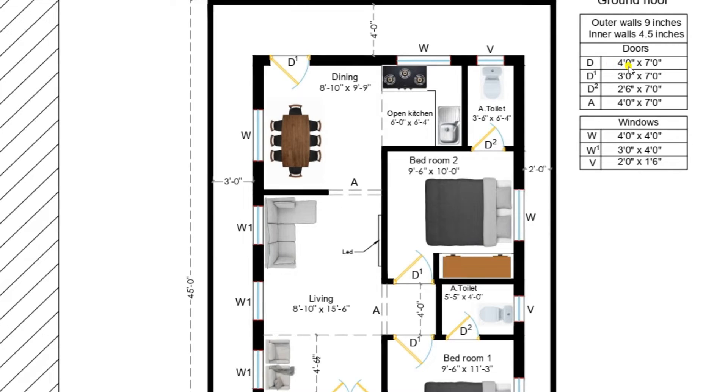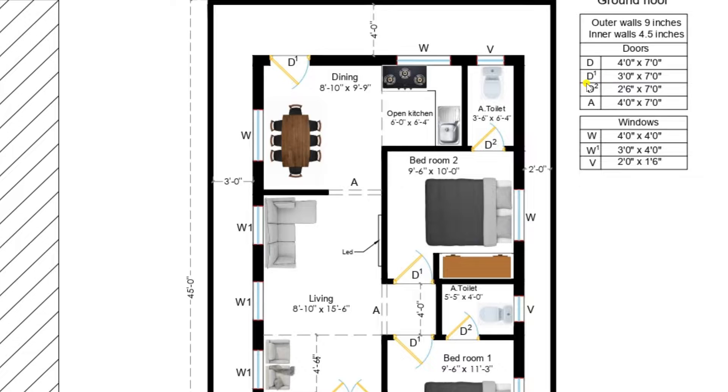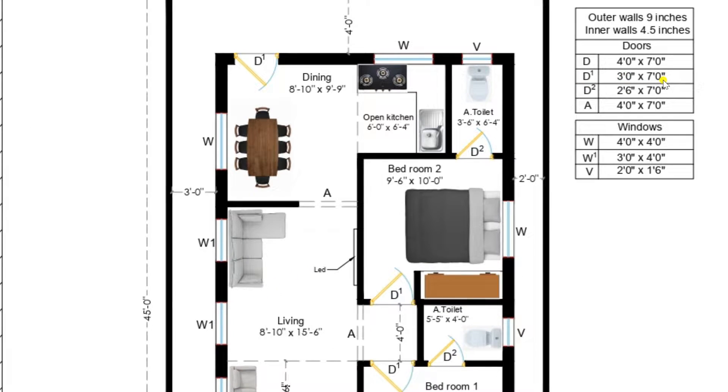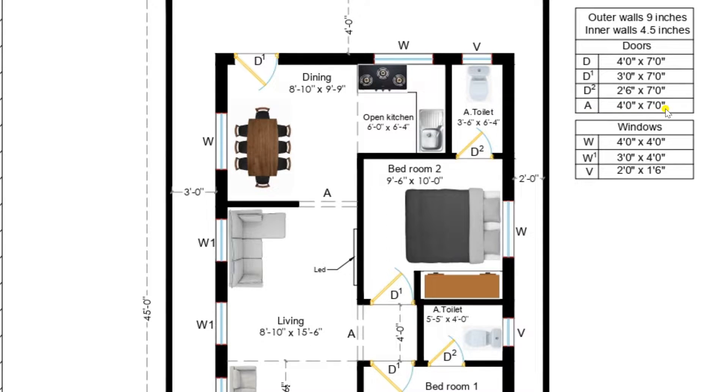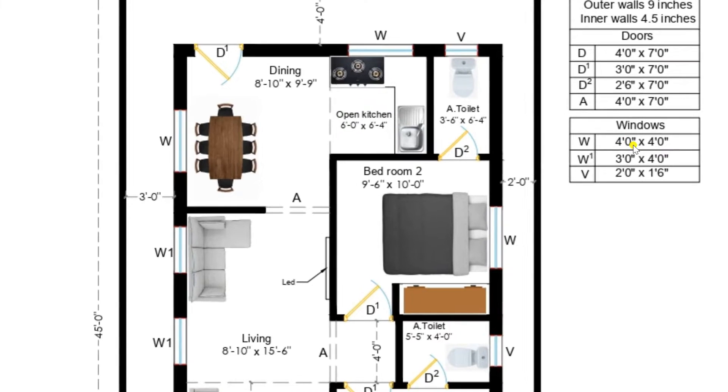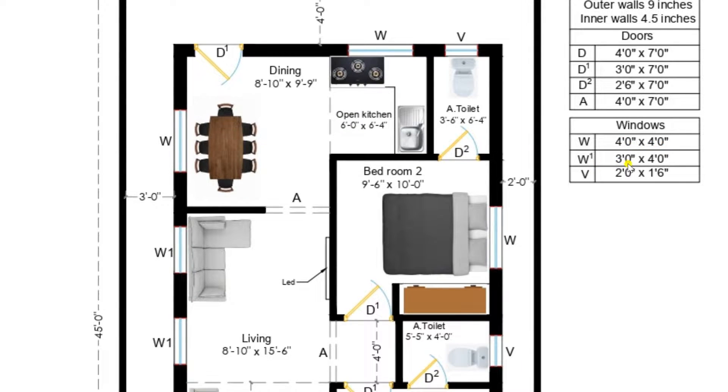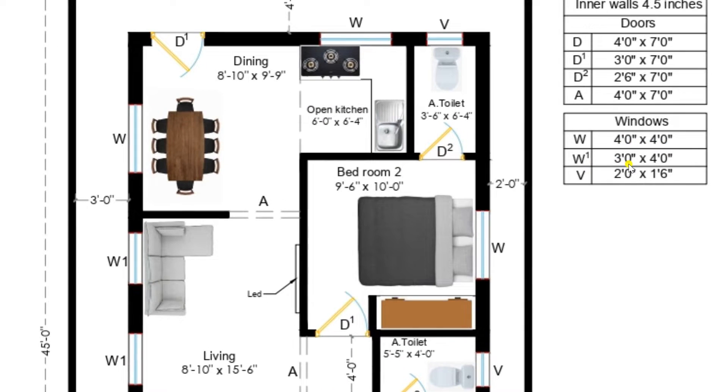Main door of size 4 feet by 7 feet. D1 indicates doors of bedrooms of size 3 feet by 7 feet. D2 indicates doors of kitchen room and toilet of size 2 feet 6 inches by 7 feet. A indicates arch of 4 feet by 7 feet. W indicates main window of size 4 feet by 4 feet. W1 indicates of size 3 feet by 4 feet. And V indicates ventilators of size 2 feet by 1 feet 6 inches.